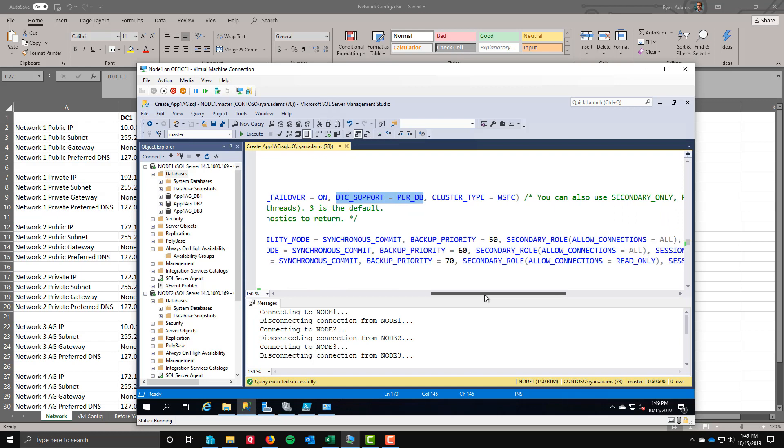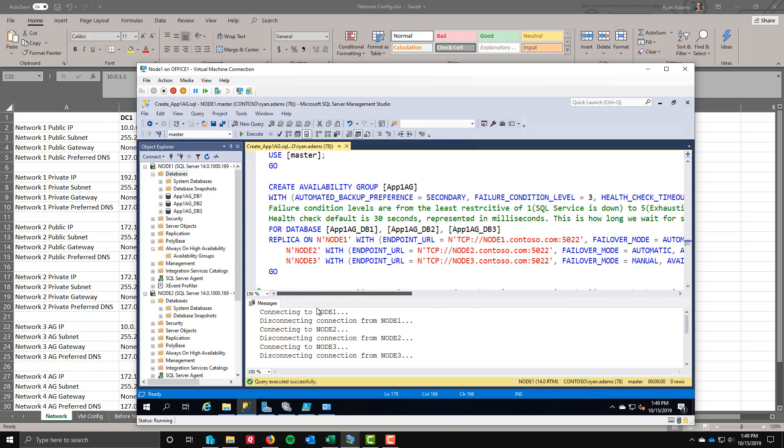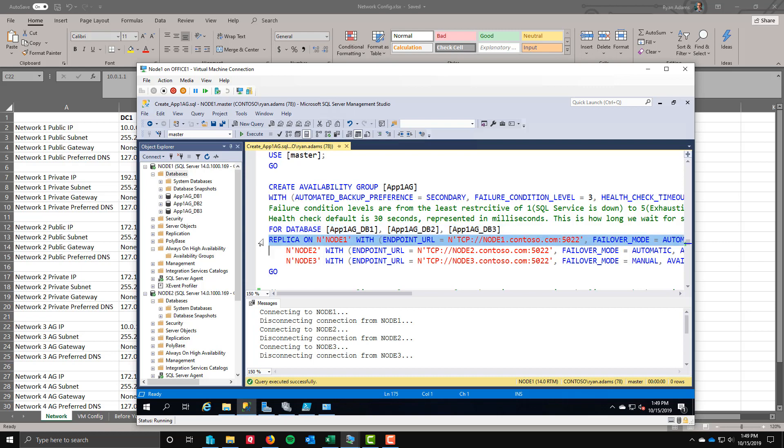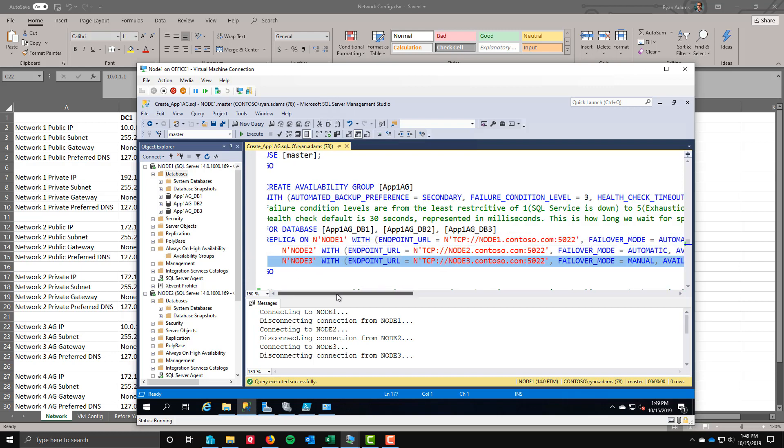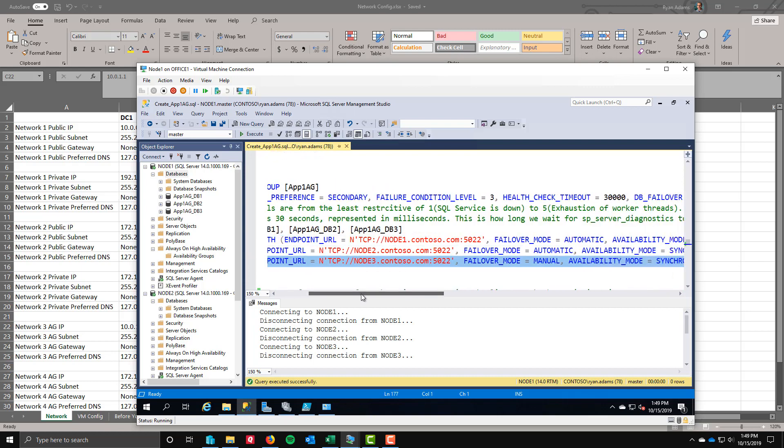I'm using a cluster type of WSFC Windows Server failover cluster. I'm creating it for all three of those databases I created. App one AG, DB1, DB2, and DB3. Adding all those to my AG. And then I'm defining what my replicas are. First replica is node 1. You'll notice that the endpoint, node 1, node 2, node 3, giving them all endpoint URLs. I am using fully qualified domain names here. I suggest that you always do that as well. I am using the default 5022 port. You can use whatever port you want here. I do suggest that whatever port you use, if you decide to alter it, use the same port on every replica.